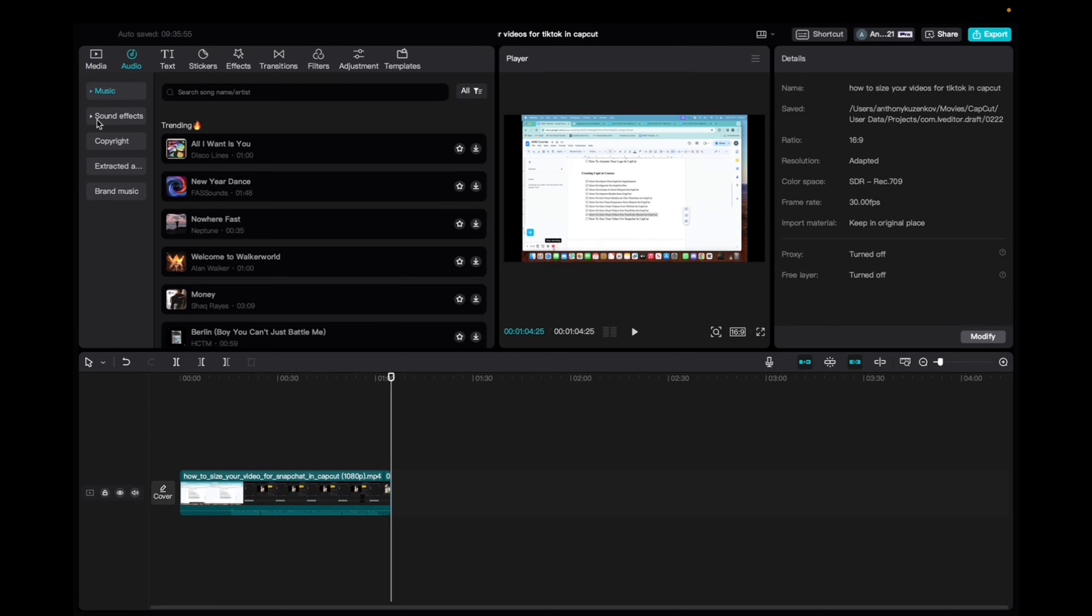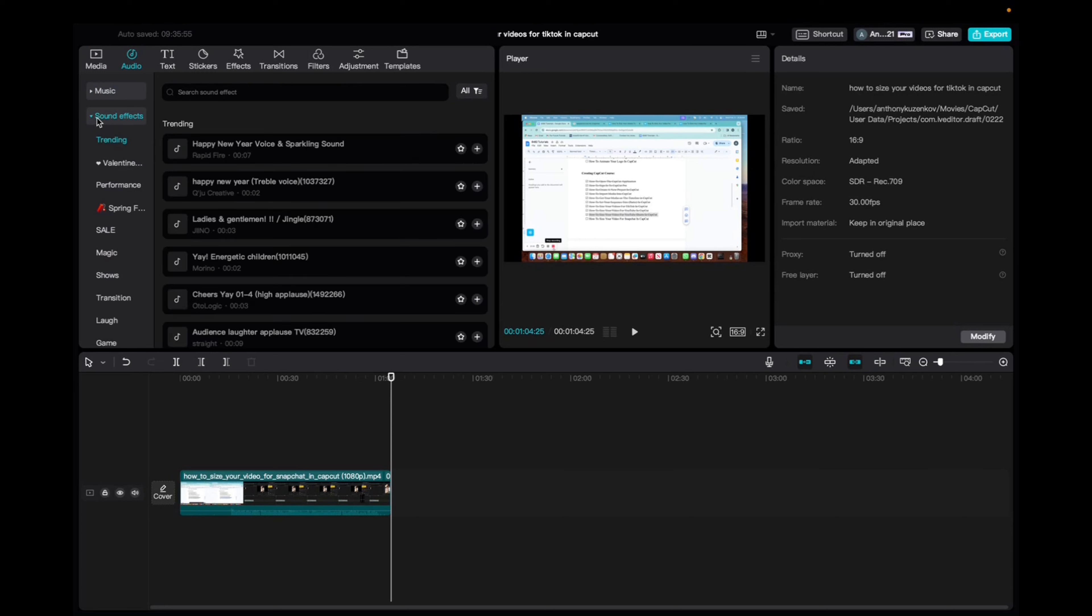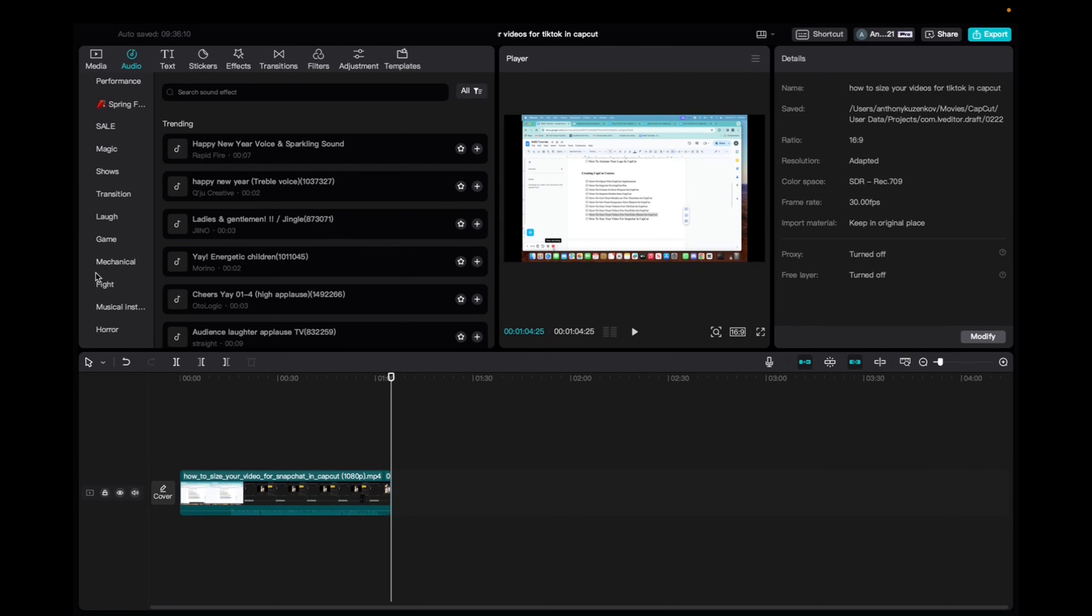Today we're just going to be focusing on sound effects. We're going to click on sound effects, and now you're brought with a bunch of different categories of sound effects.